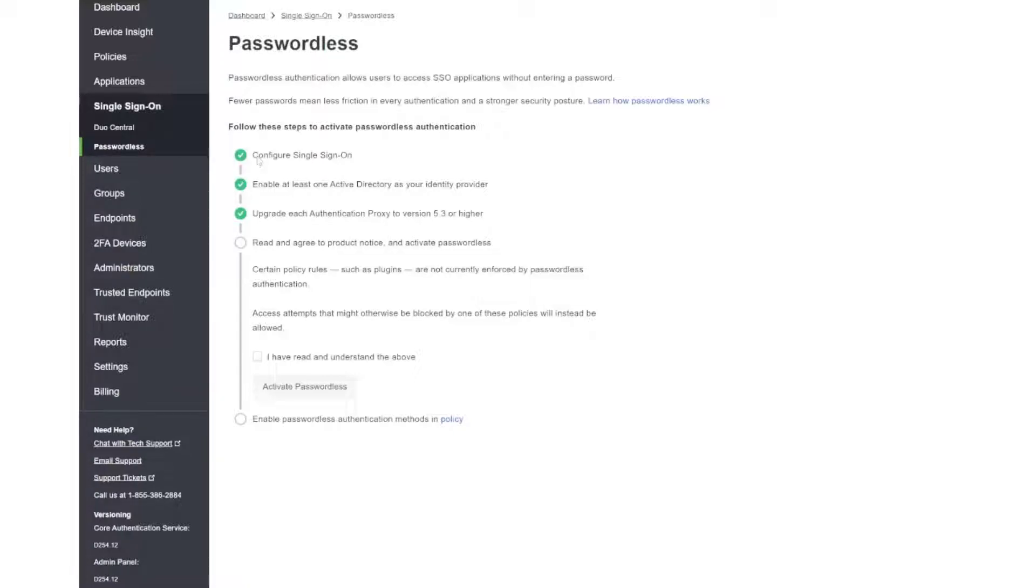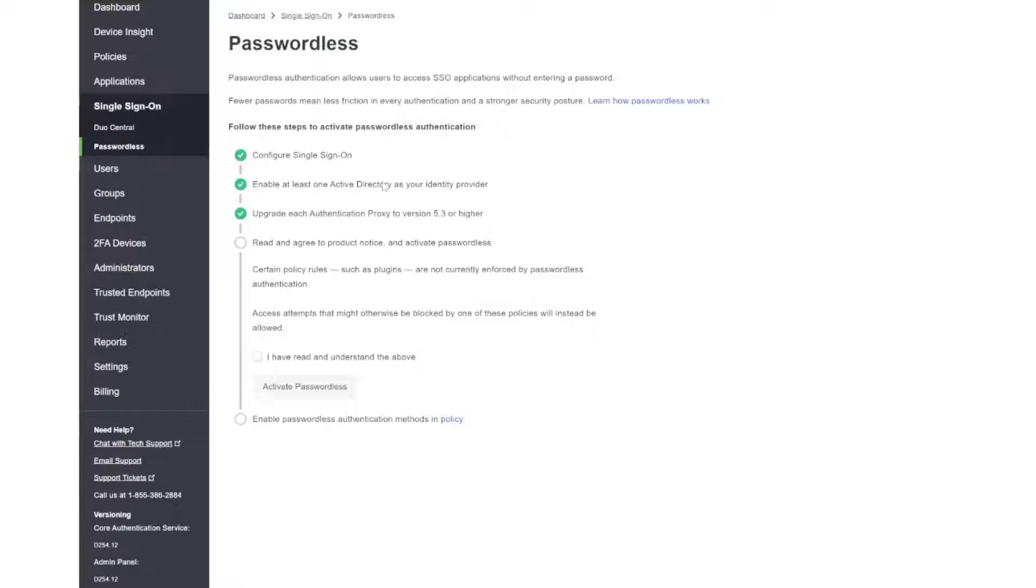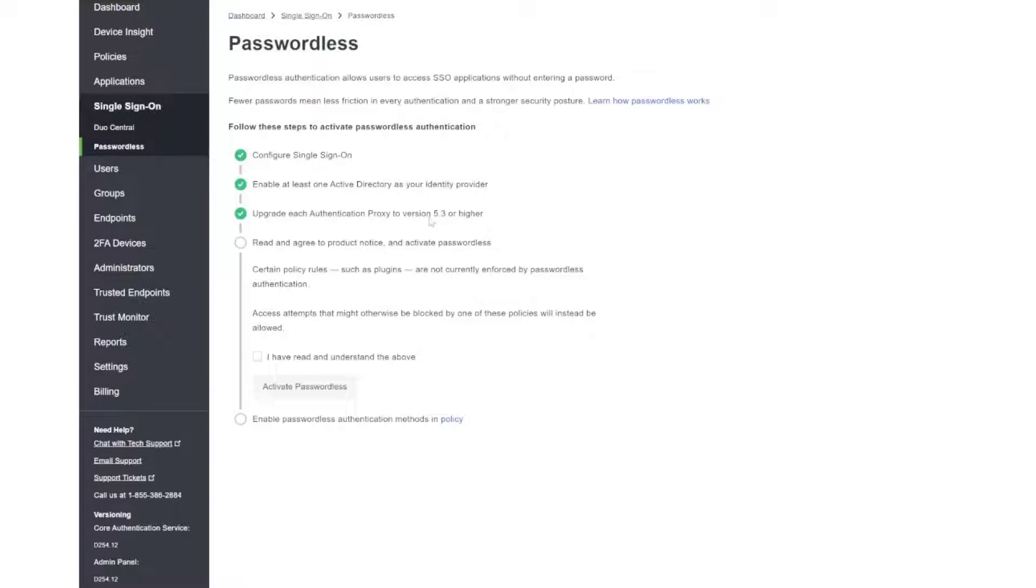In our previous video we configured single sign-on, so that's done. We also enabled our on-premise Active Directory and tied that in with our Microsoft 365 tenant as our identity provider. In terms of authentication proxy, we're also using a correct version 5.3 or higher, so that option there is also checked.